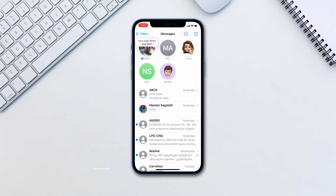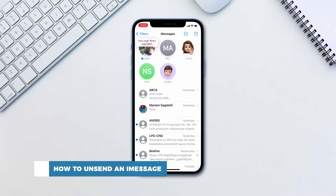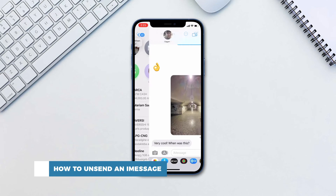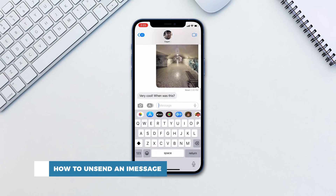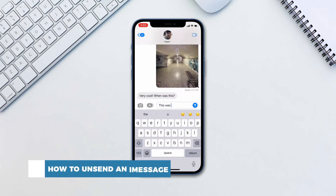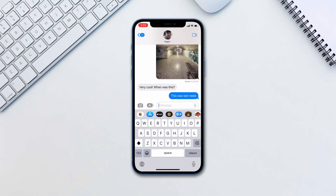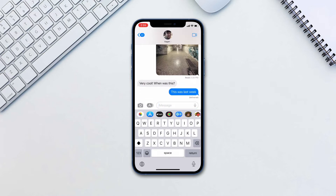Hello and welcome to our channel. In this tutorial you will learn how to unsend an iMessage. In iOS 16, Apple finally introduced the ability to unsend iMessages. This is a very welcome feature, however you must make sure that both the sender and the recipient are using iOS 16.